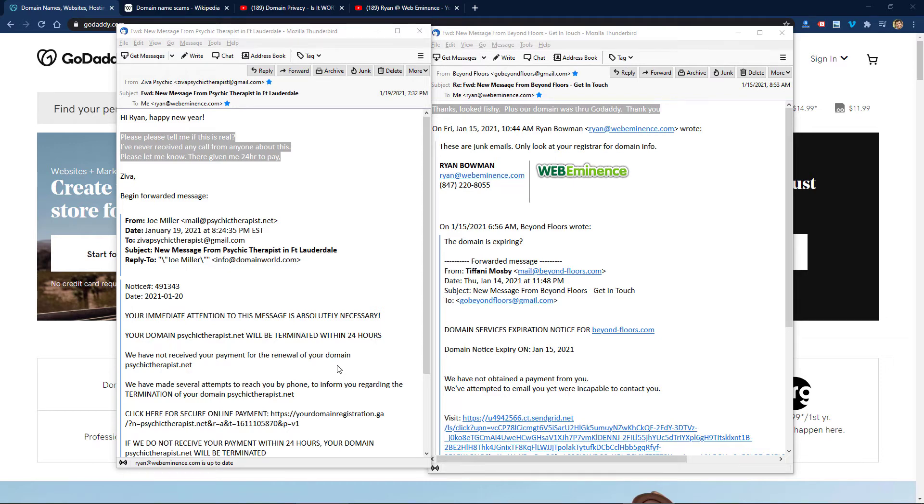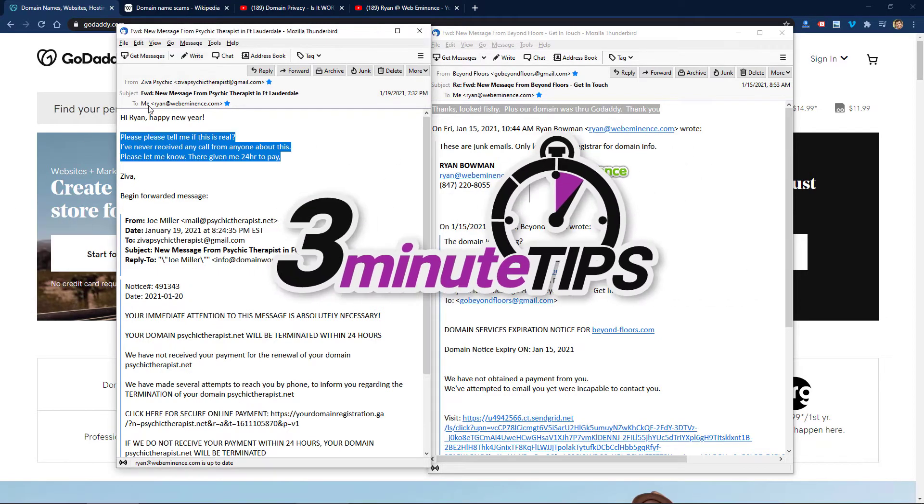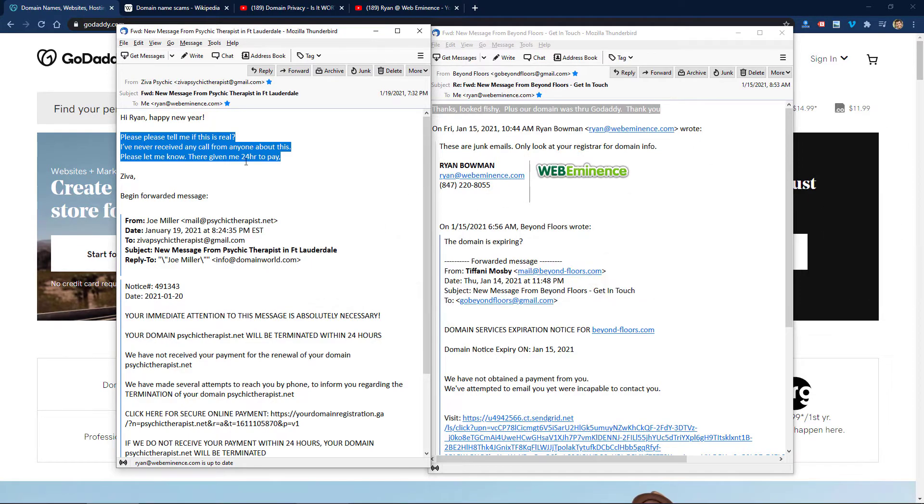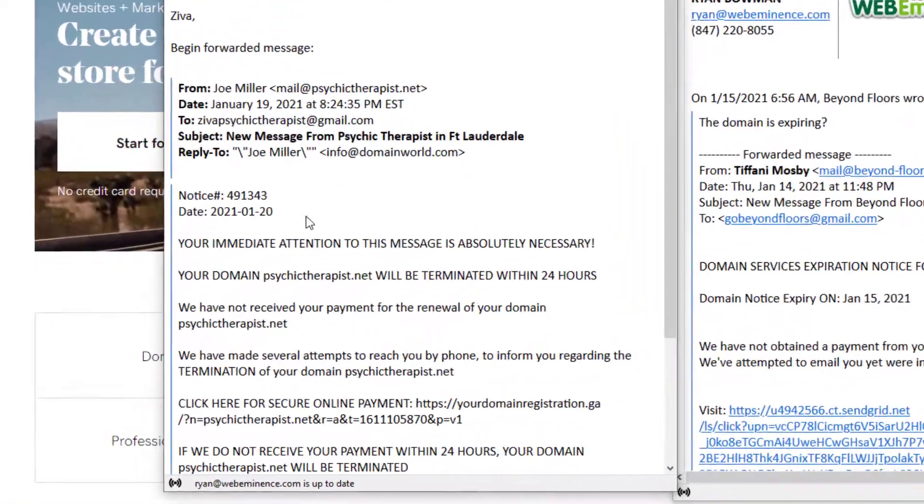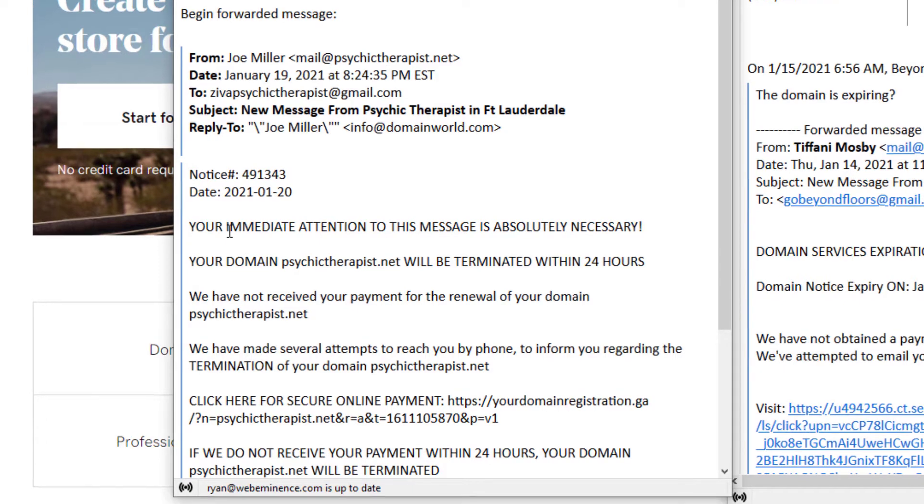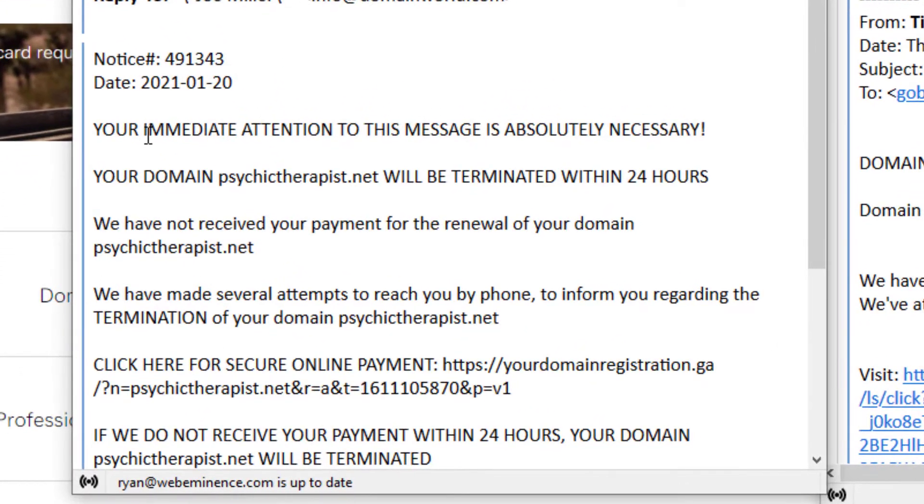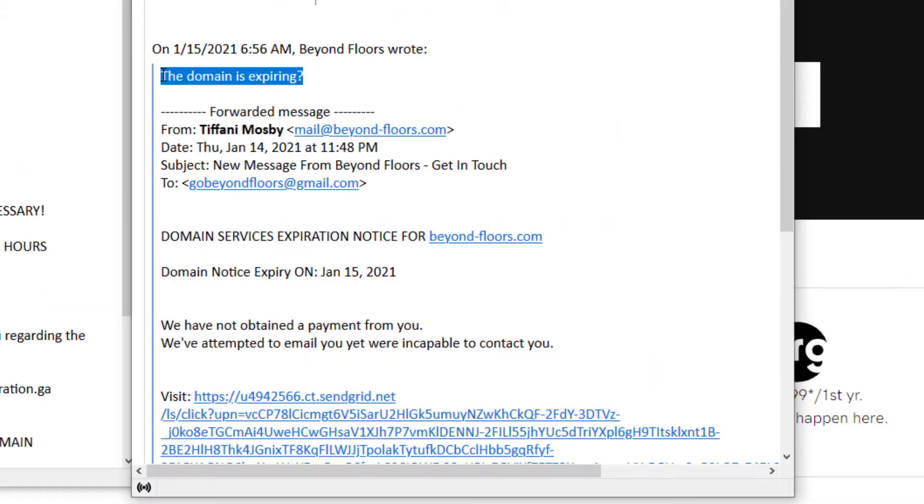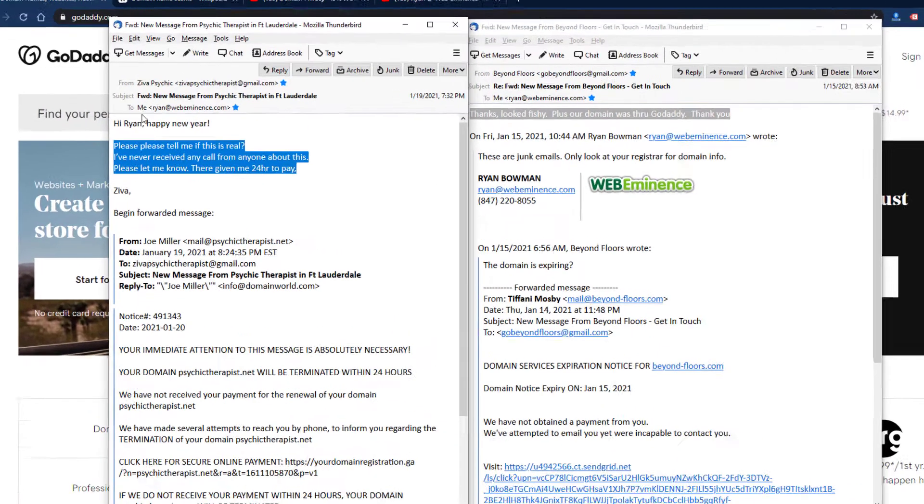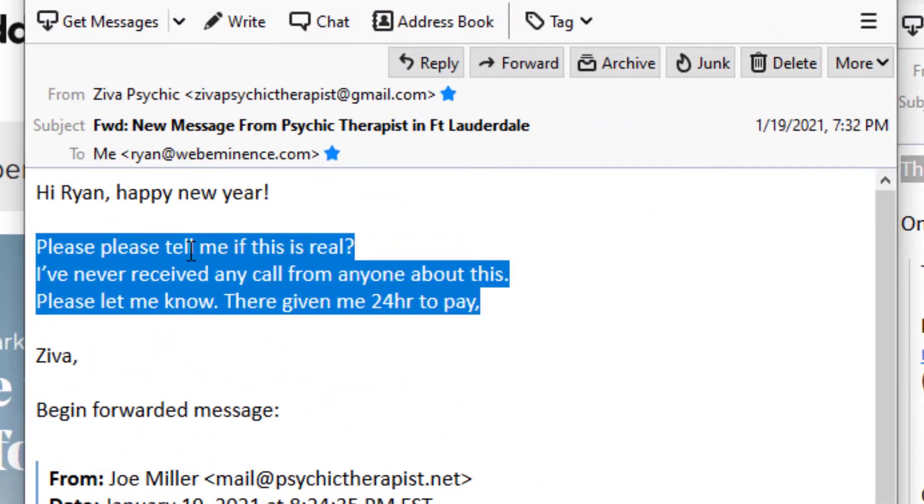Hey, this is Ryan from Web Eminence with a three-minute tip. This one should apply to a lot of people. If you own a domain name, you're probably getting letters in the mail—like your actual snail mail physical mailbox—and you're probably starting to get emails as well. What prompted me to record this short video is getting